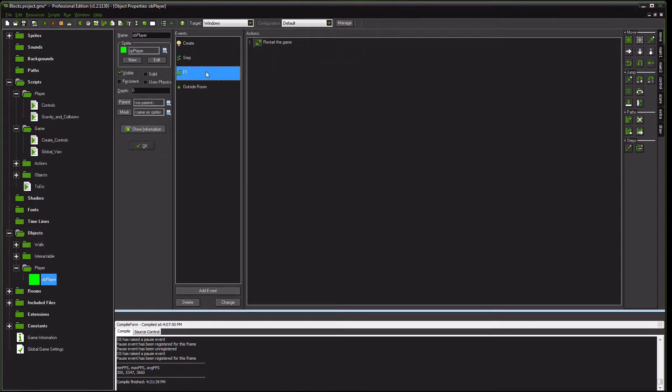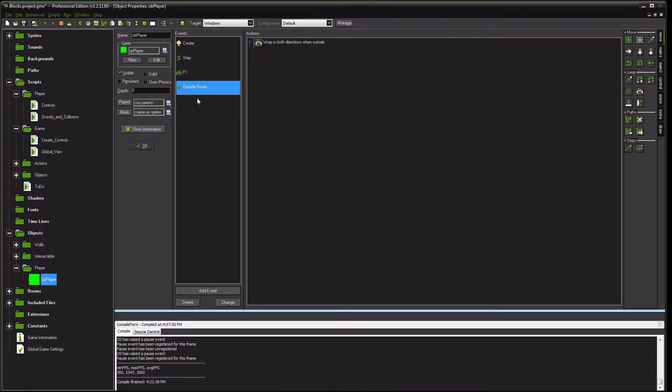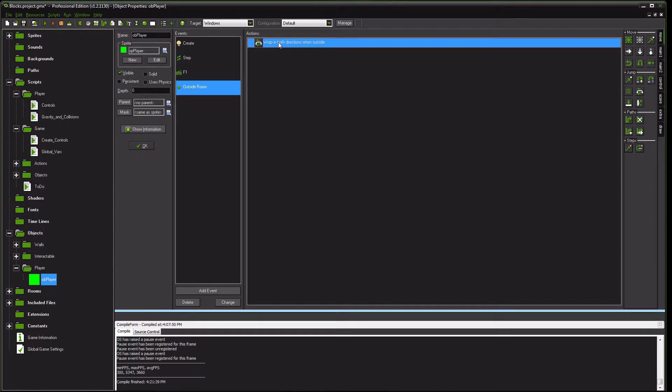I have recently added an F1 command that will restart the game whenever pressed. And if you like your game to wrap around, I have a, when outside of the room, it wraps in both directions.